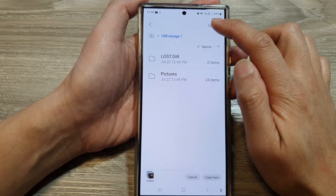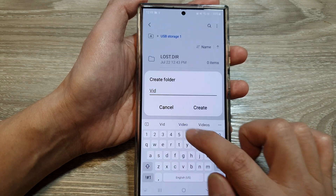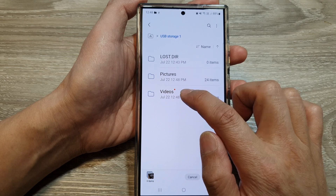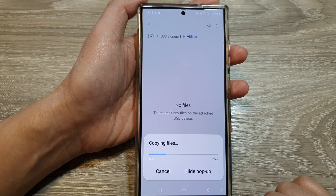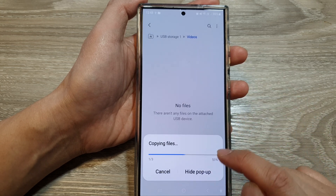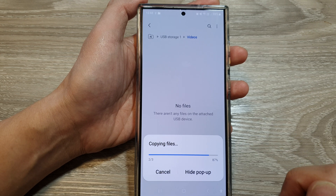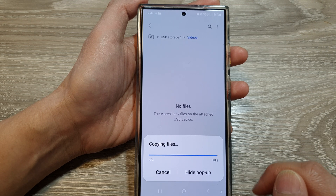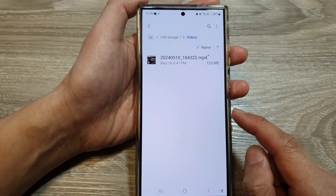Go down and into USB storage. Tap on the More button and choose Create Folder. Create a folder called "videos" and tap Create. Now go into the videos folder and choose Copy Here. Note that video files are typically larger, so it may take a while to copy.